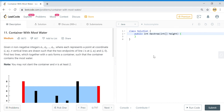Hey guys, welcome to the tech grant. Today we are going to solve the LeetCode problem of Container With Most Water. Like and share the video, subscribe to the channel to get further updates.